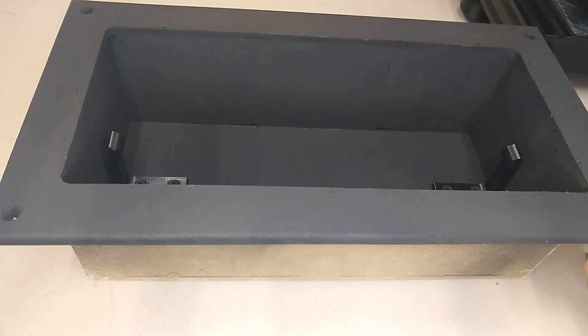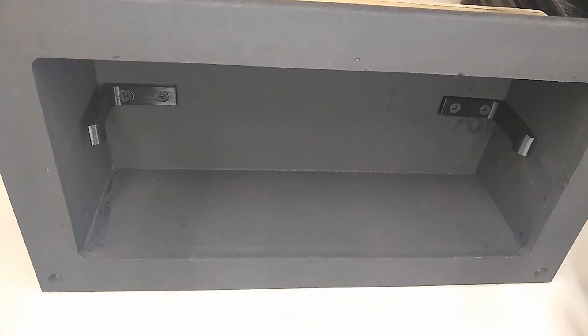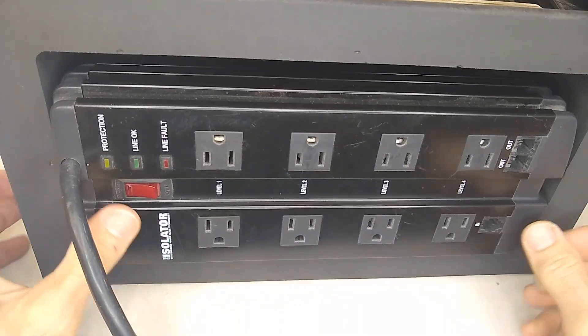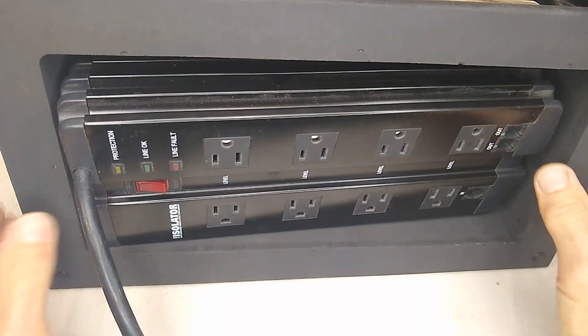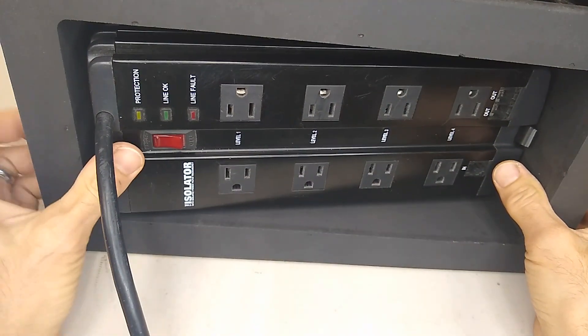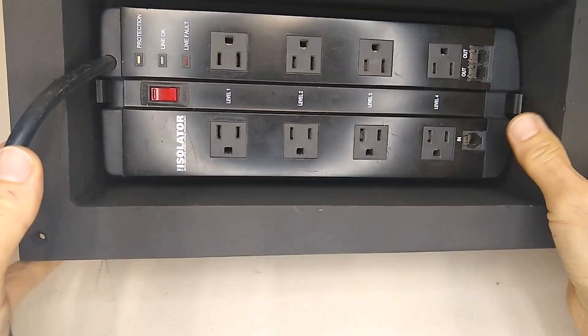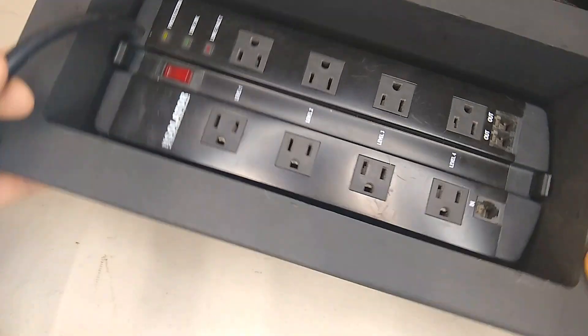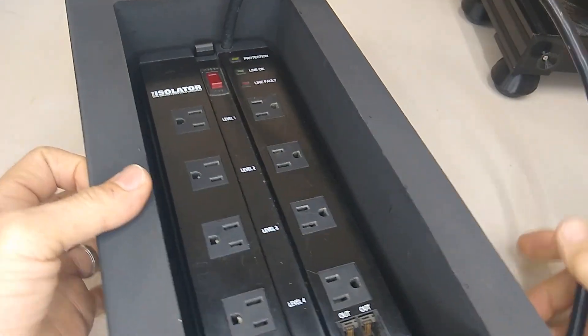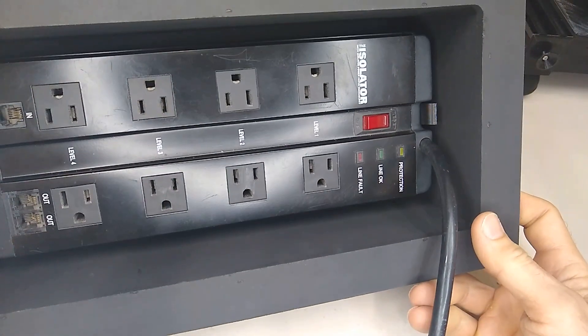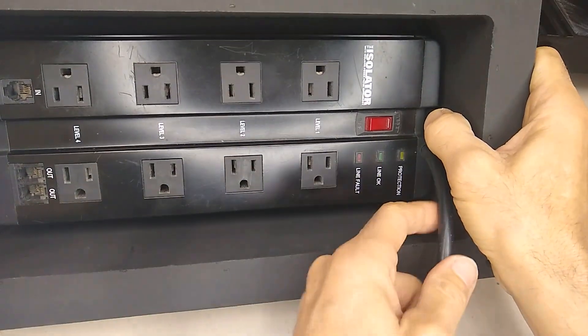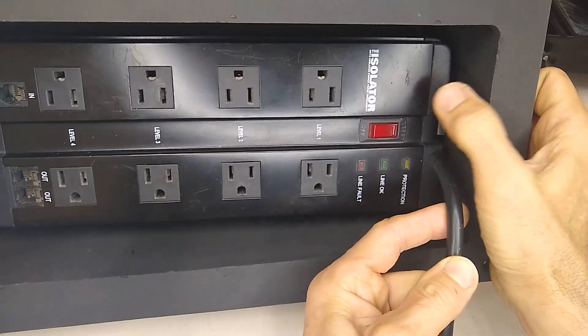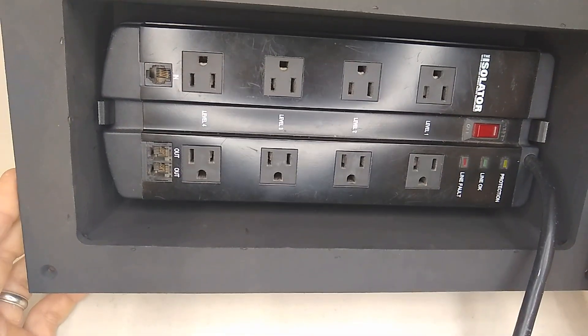Let's check and see how it fits. There you go. Now we need to take it out, just push this and release it. Awesome.